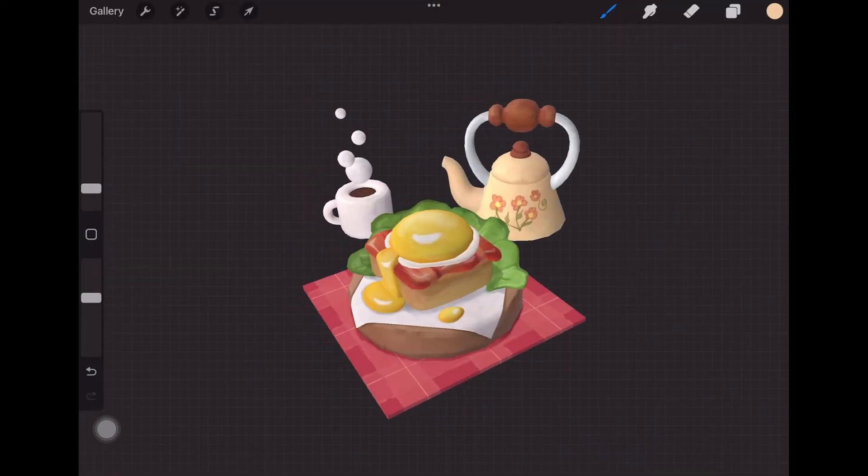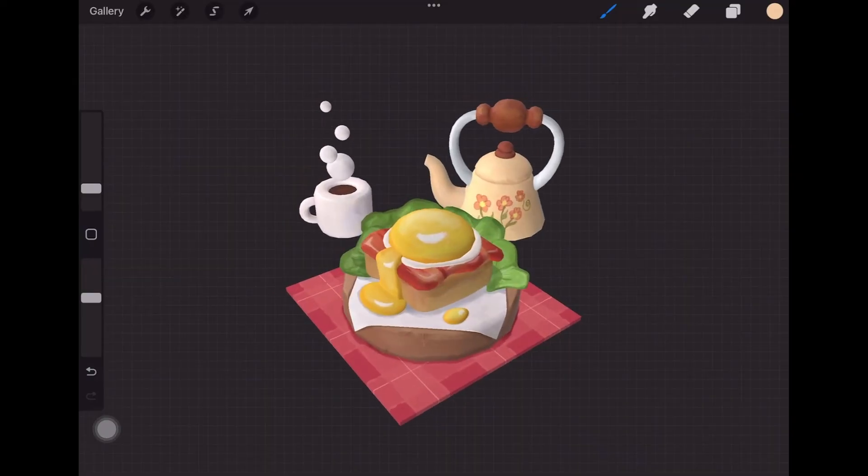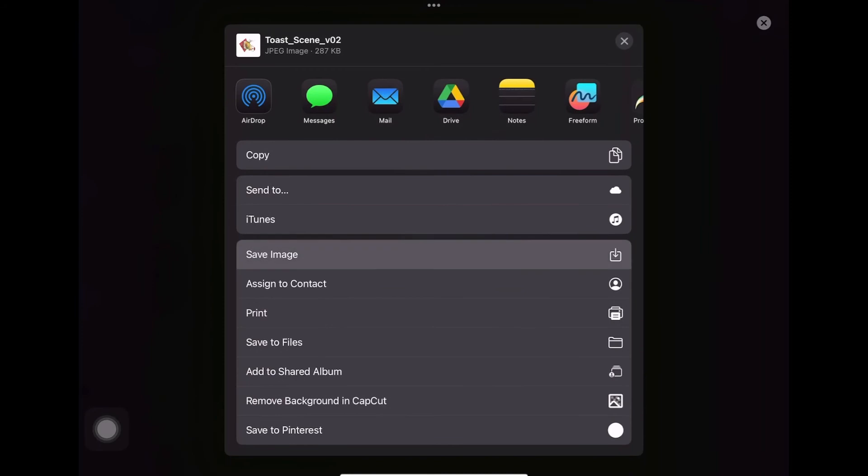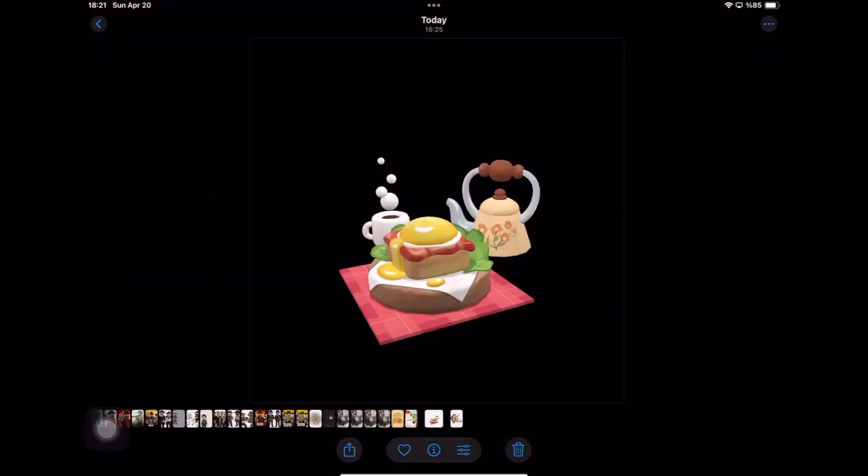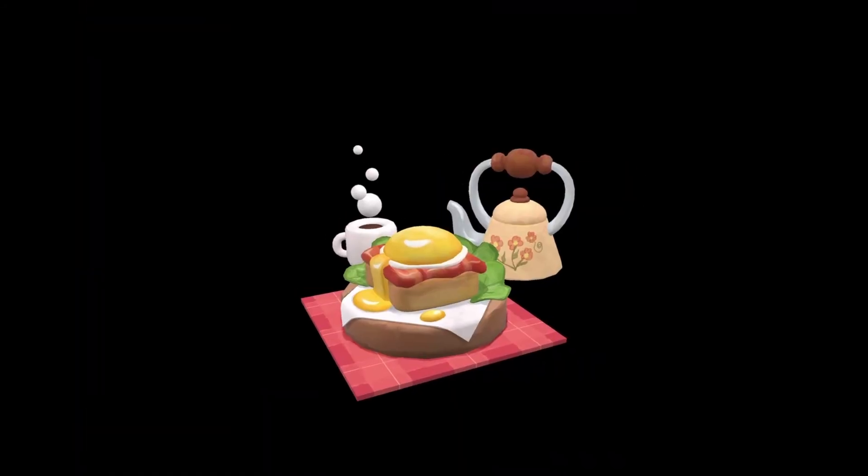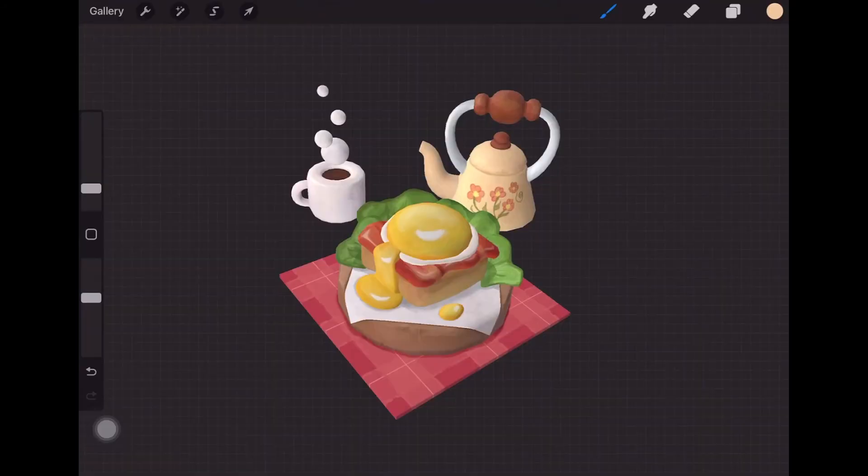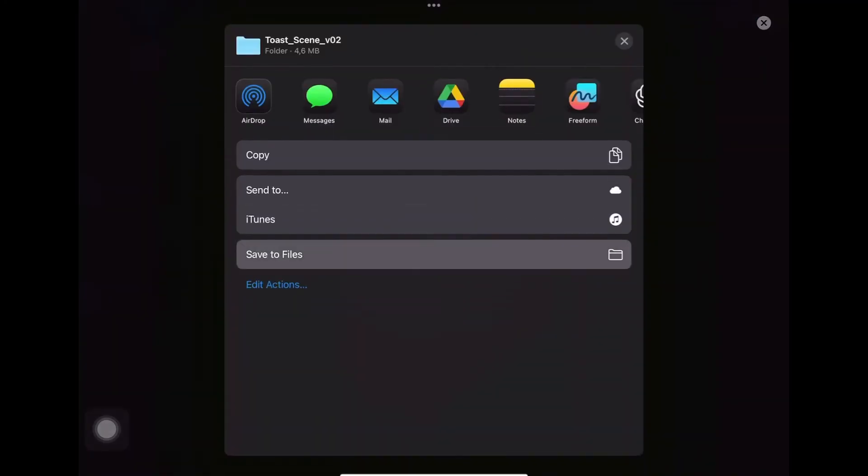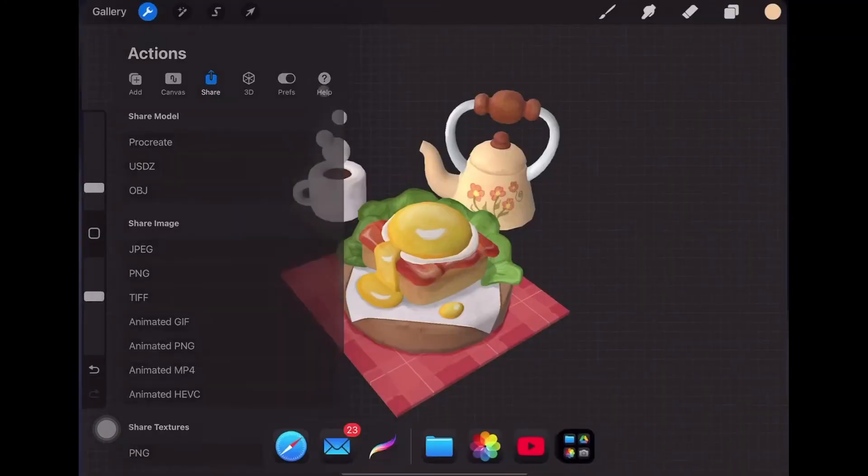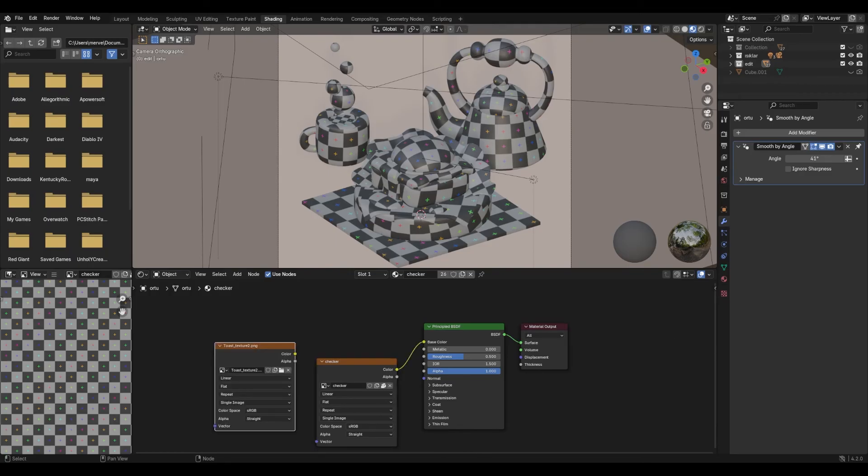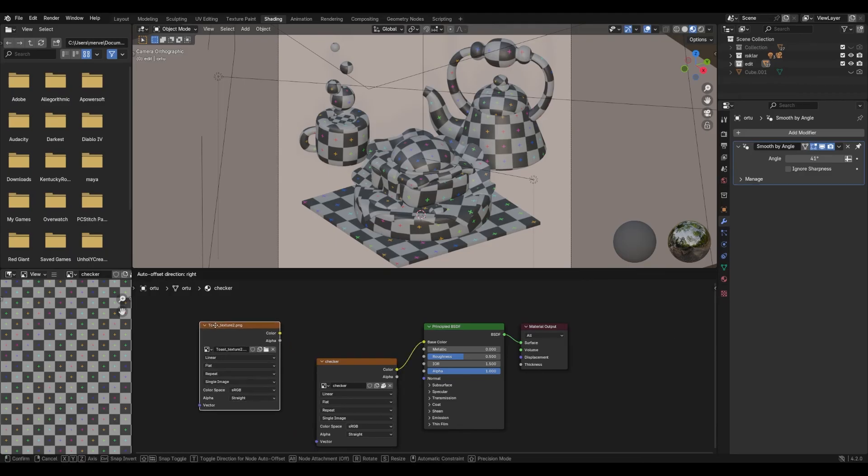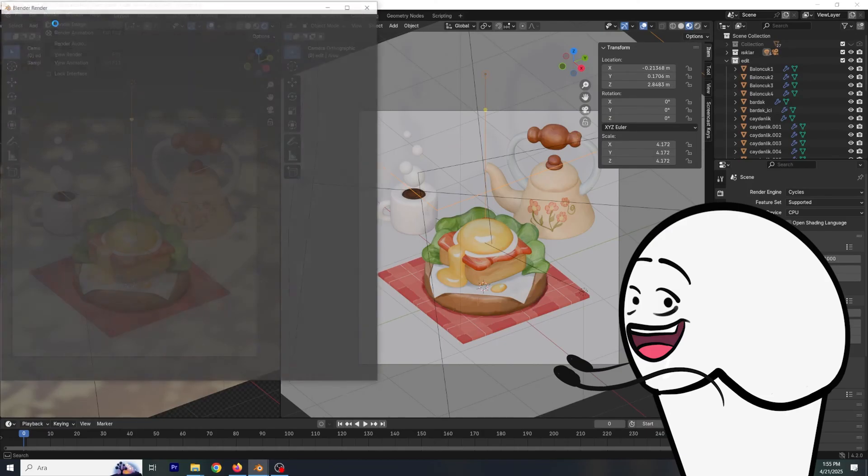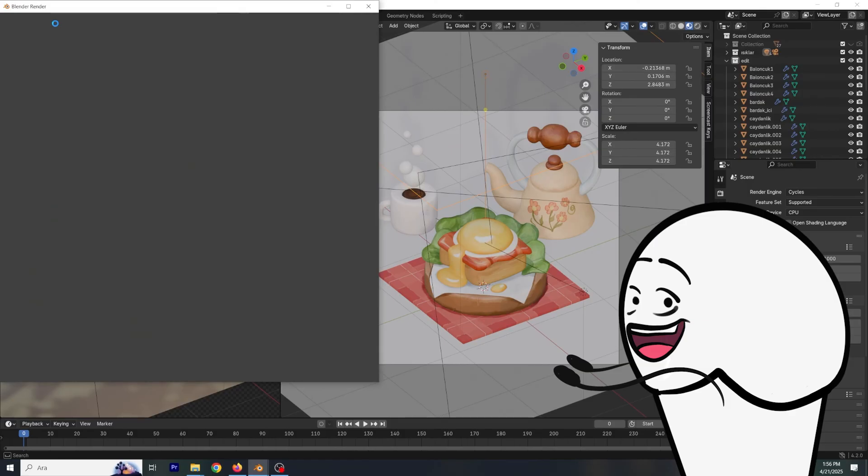You can play around and take snapshots directly from Procreate. But if you want full control over lighting and camera, export your texture as a PNG. Go back to Blender, connect it to the base color of your material, set up your lights and hit render. Boom.